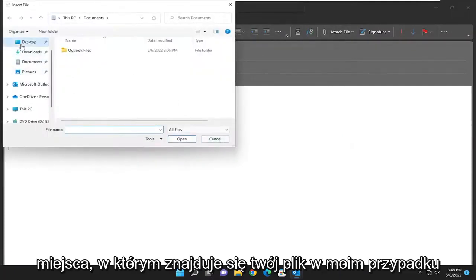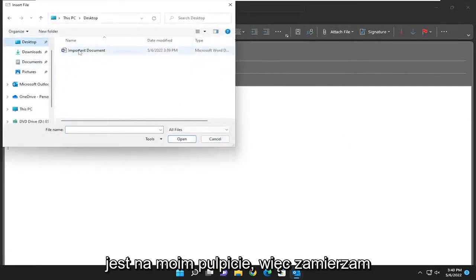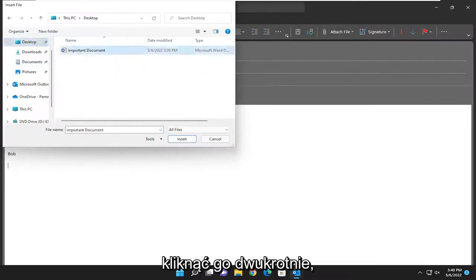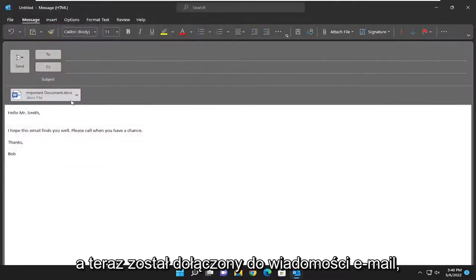You can navigate to wherever your file is located. In my case, it's on my desktop. I'm going to double-click on it. And now it's been attached to the email.